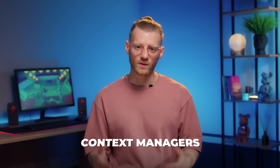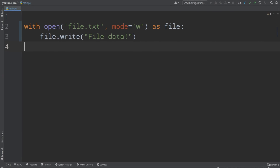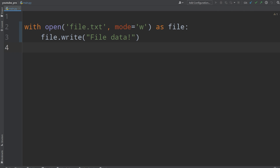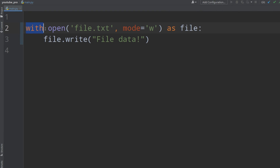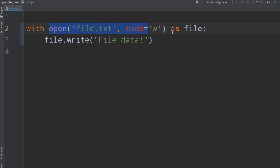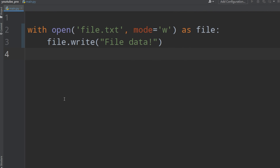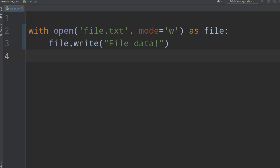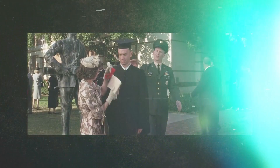Our next topic is context managers, which you have probably seen with the keyword 'with'. As an example of context managers, we use open file, which provides the execution of a cleanup operation that occurs when you exit the context manager. Now you have a better understanding of decorators, generators, and context managers.